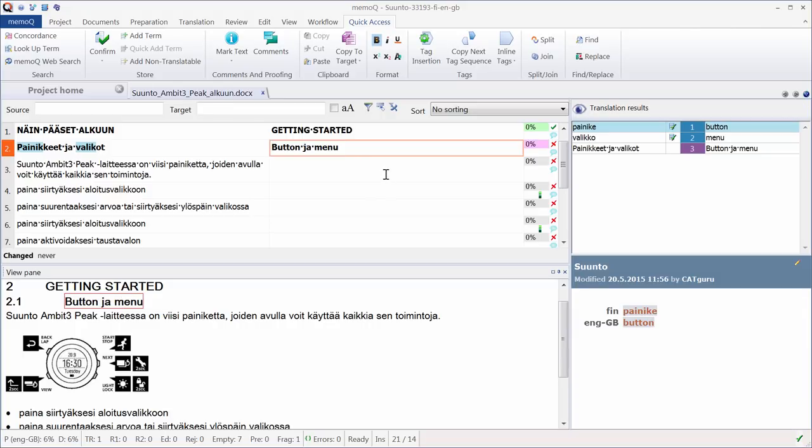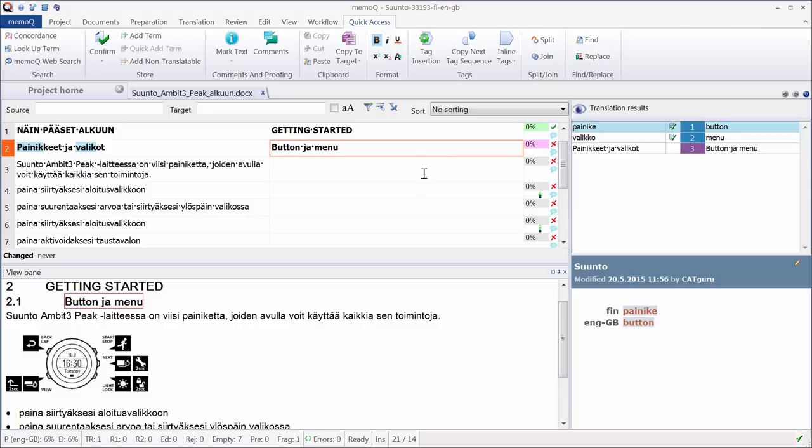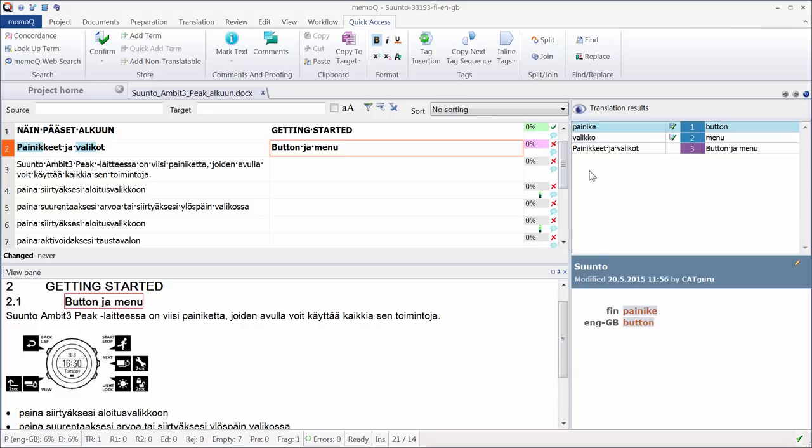Now my first segment has been confirmed, so the color turns to green, and a green checkmark was added on the right-hand side of the status column. Now we are in segment number 2, and here we have two words that were recognized as belonging to the term base. The first one is highlighted in the left-hand side column, and it's also listed in the Translation Results pane. The second word was also highlighted and also listed in the Translation pane.